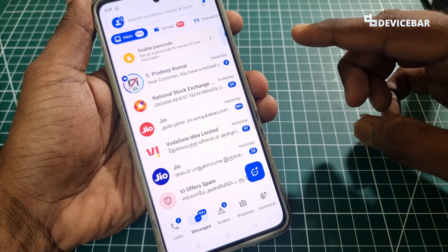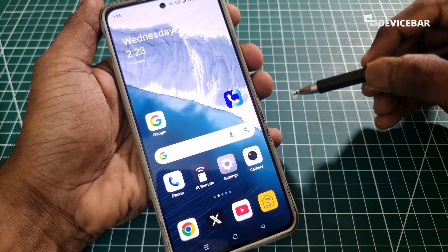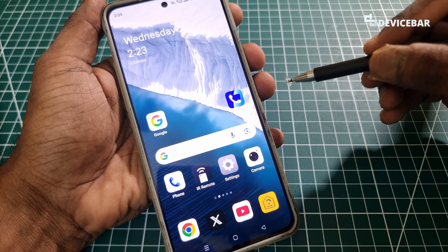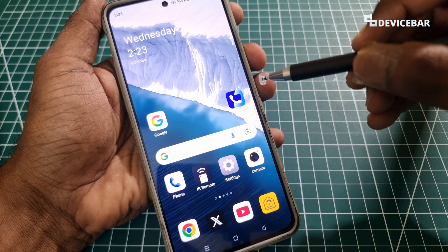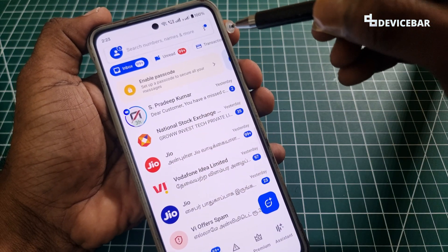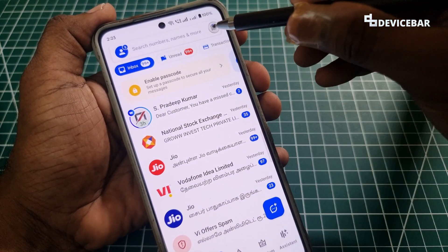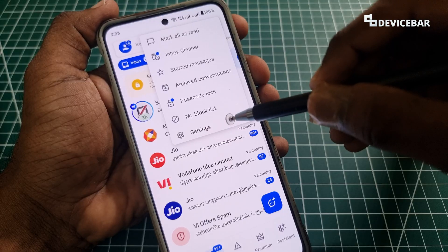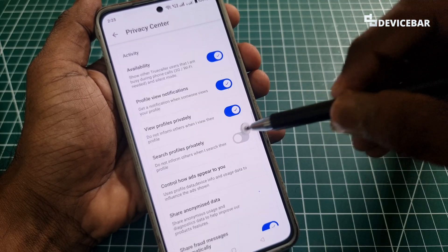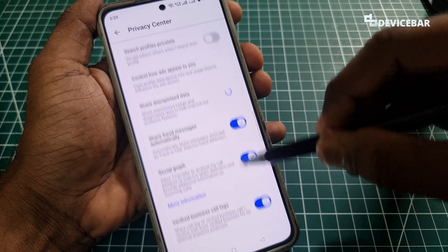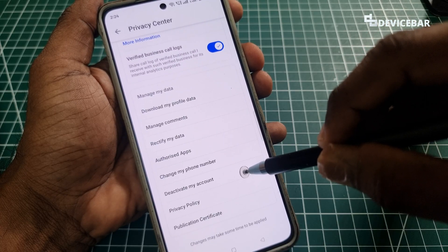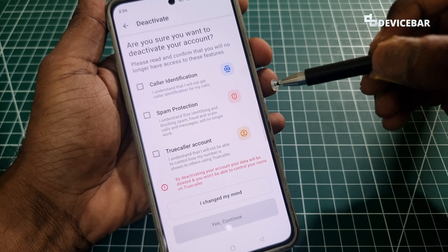If we want to sign out of our app for some reason, here are the ways to do that. At the moment we don't have a direct sign-out method, so we will see some alternatives. For the first method, open the Truecaller mobile app, then go to the three-dot menu at the top, select that, go to Settings, then go to Privacy Center, and scroll down until you see the 'Deactivate my account' option and select that.